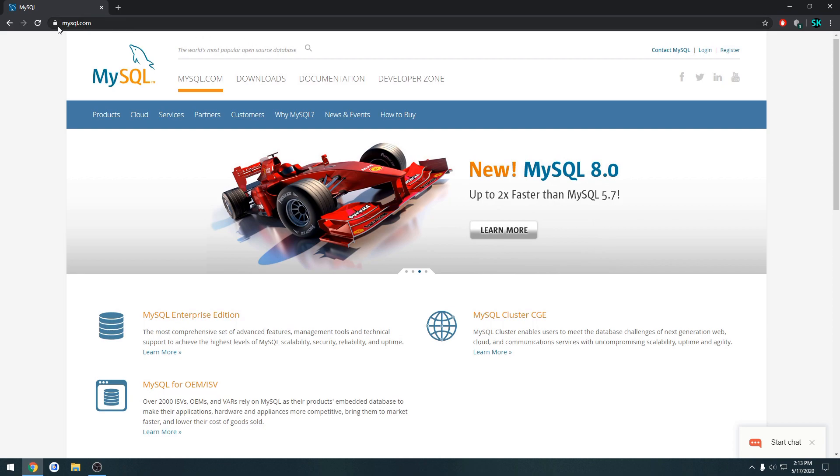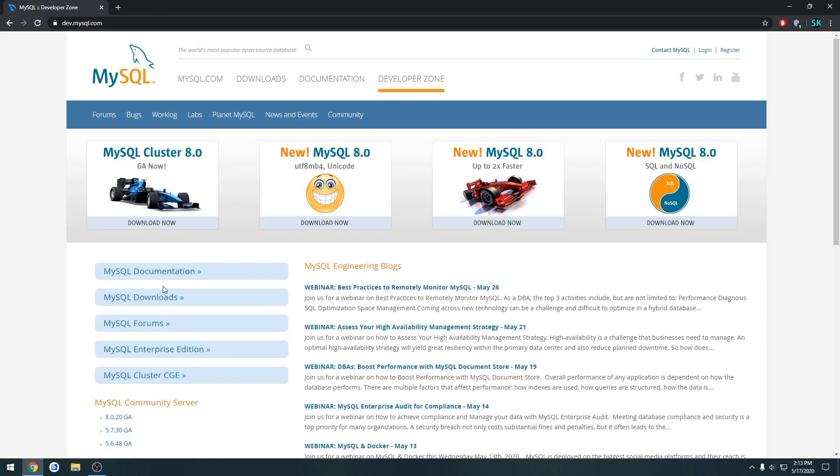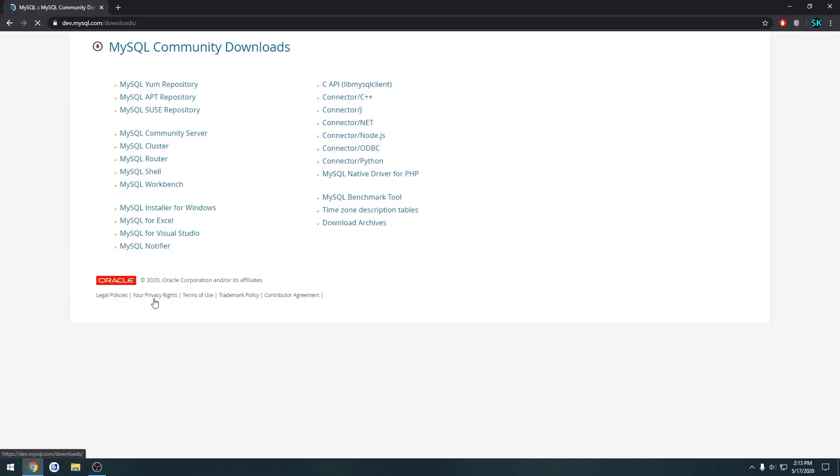So to download it, we go to mysql.com, Developer Zone. Then at the bottom left here, you'll see MySQL downloads. Click that, installer for Windows.